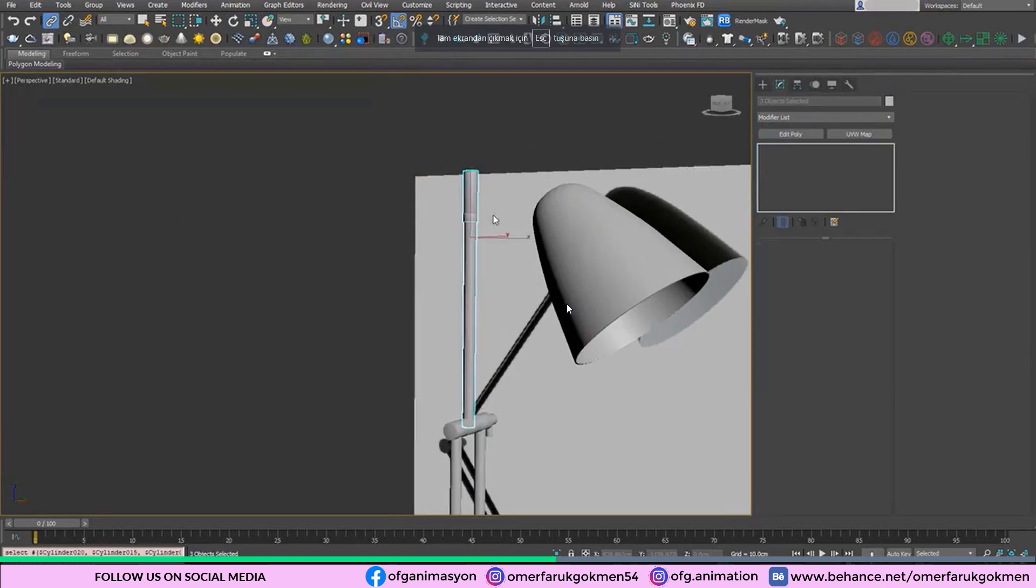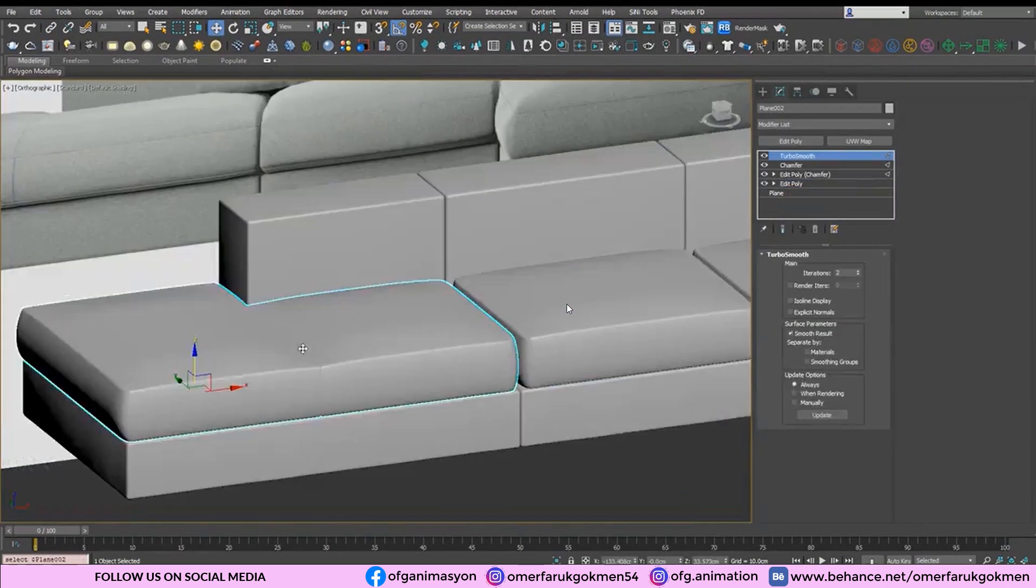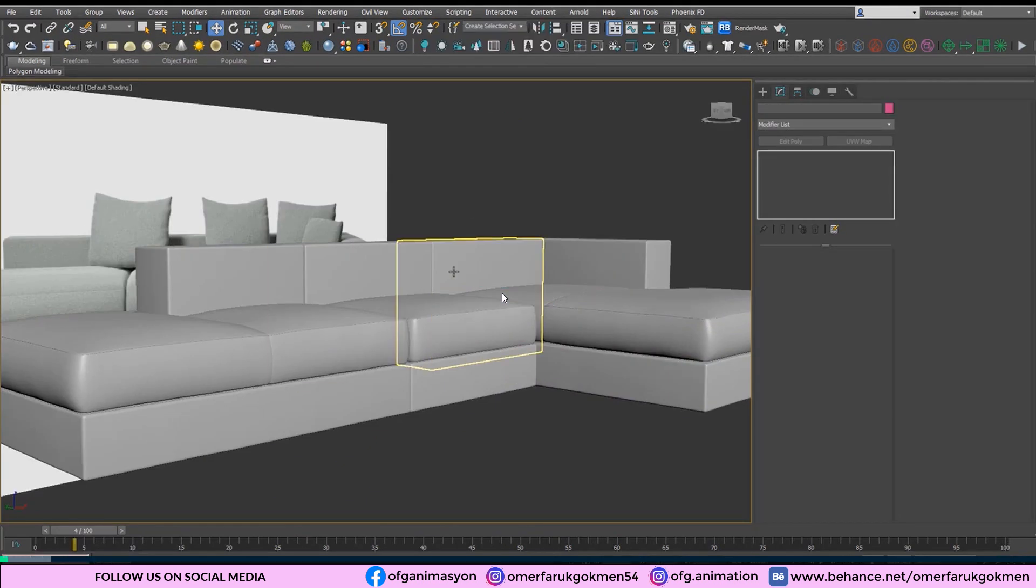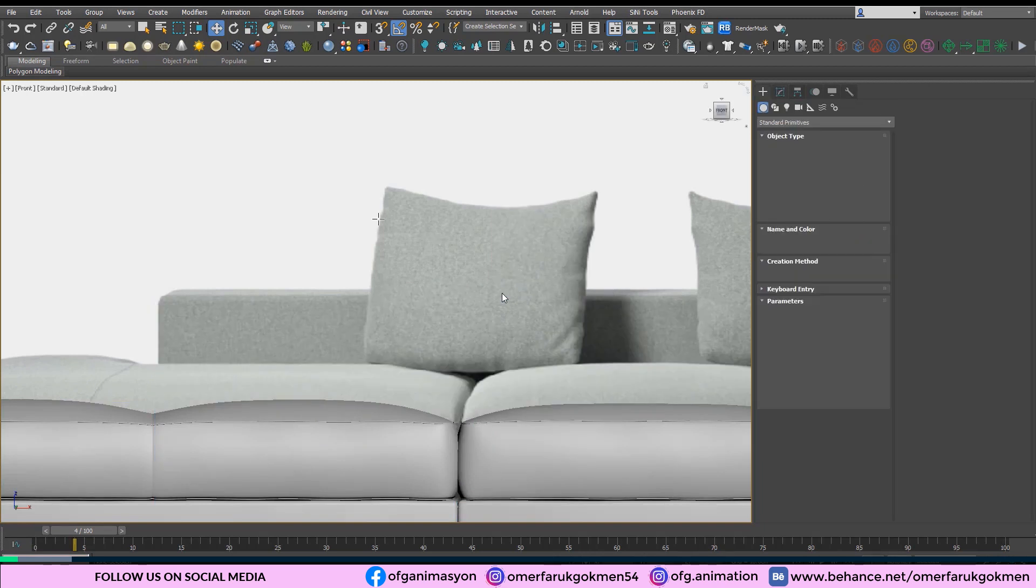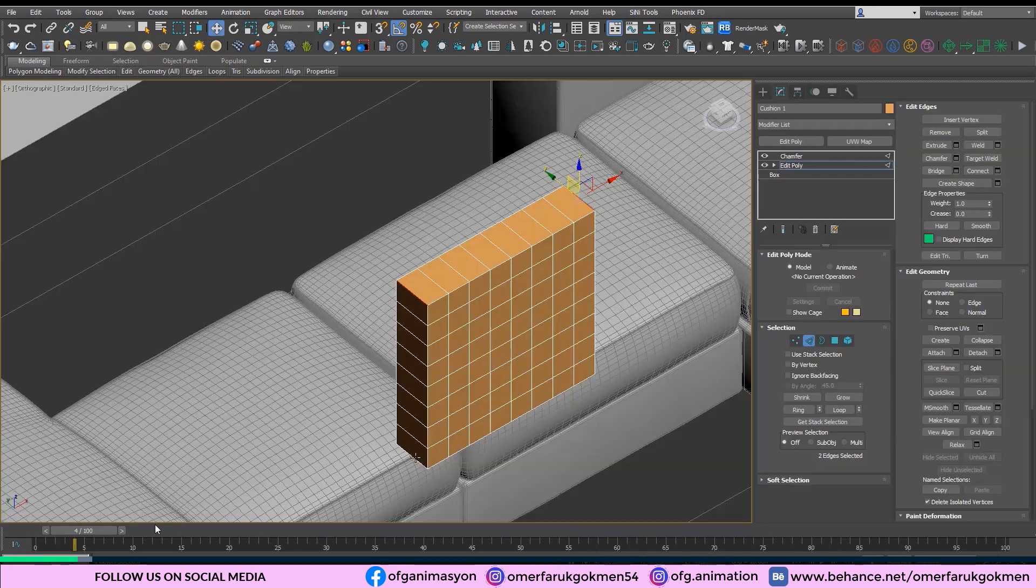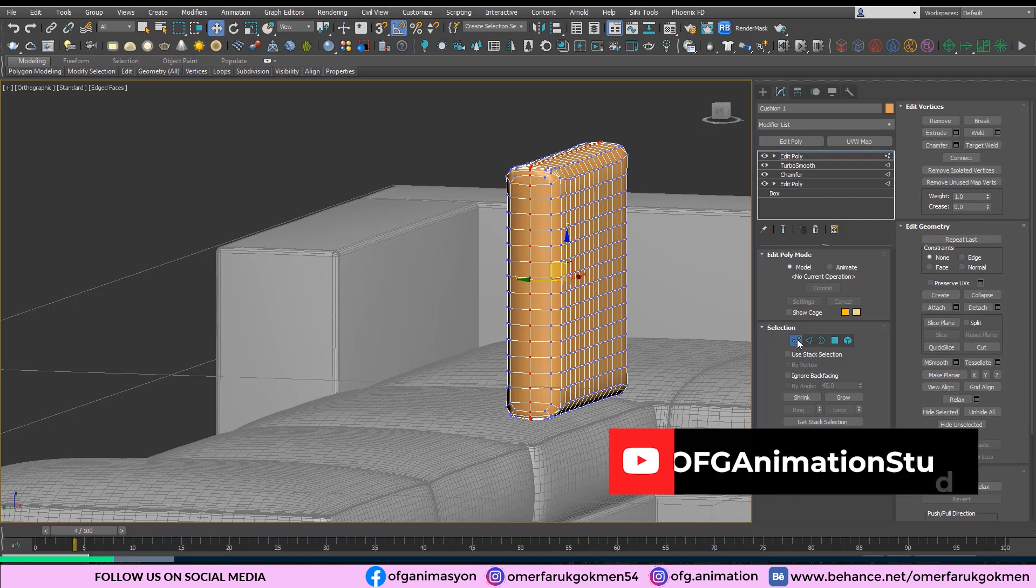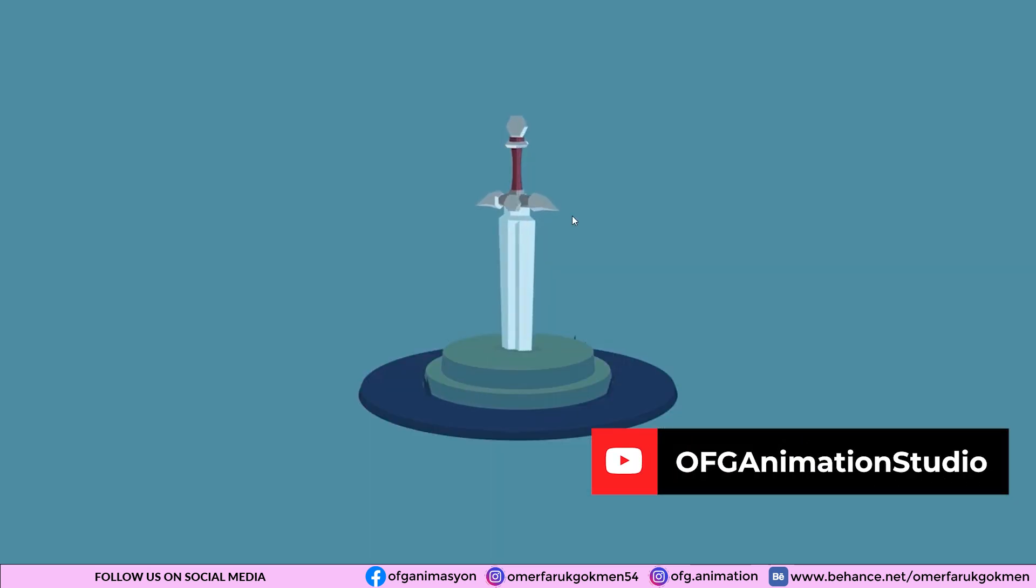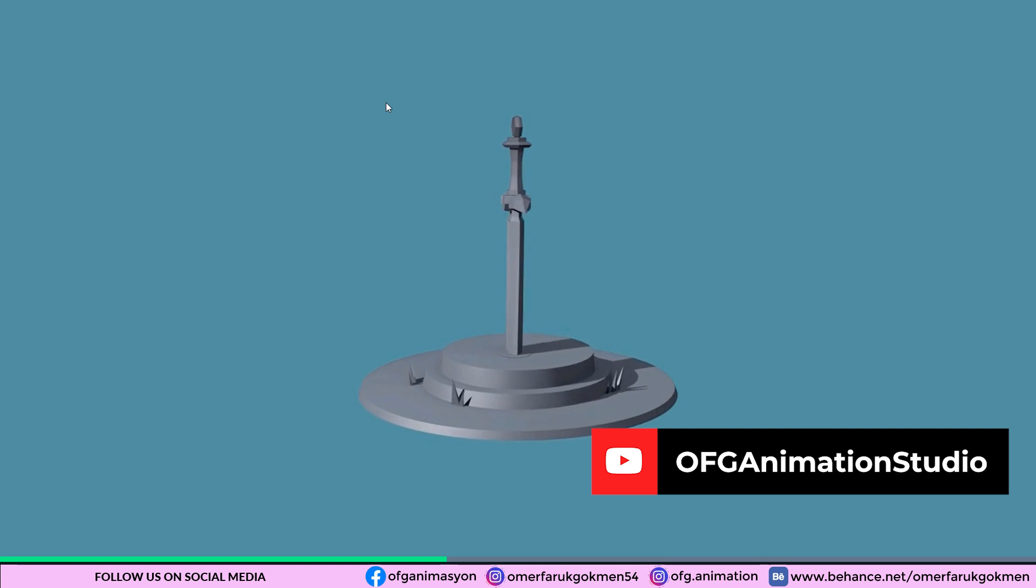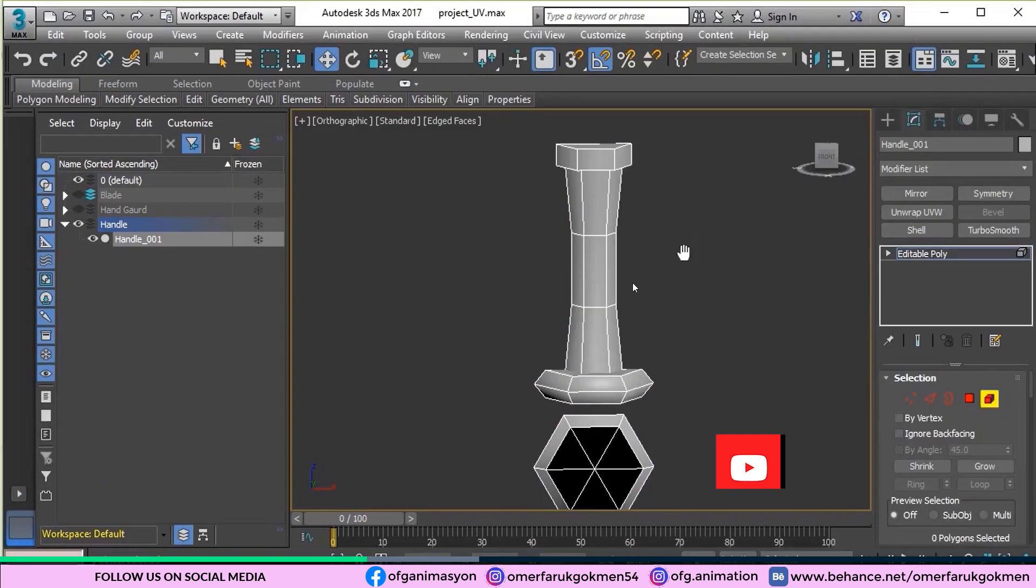Another useful tool is the 3ds Max fluids, which allow you to create realistic liquid behaviors like water, oil, and lava. It can be also used to replicate gravity and collision effects.